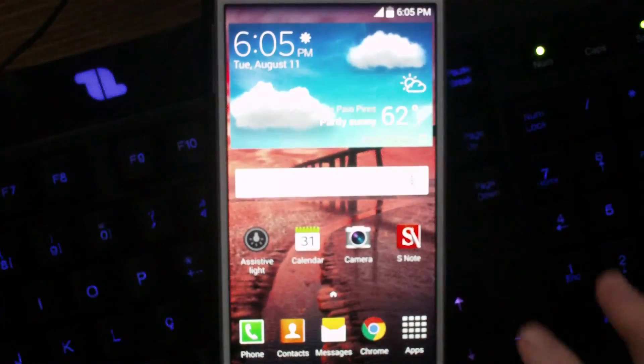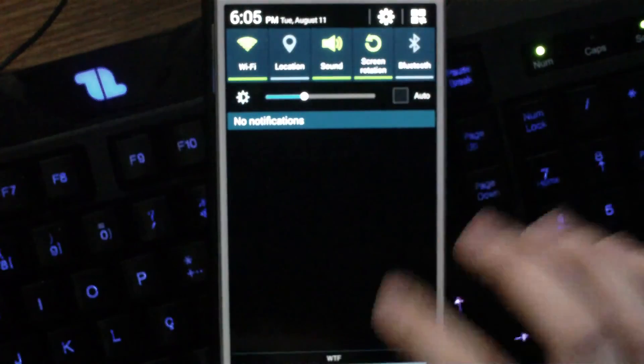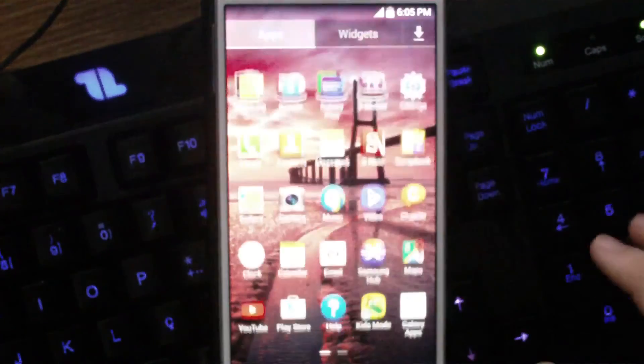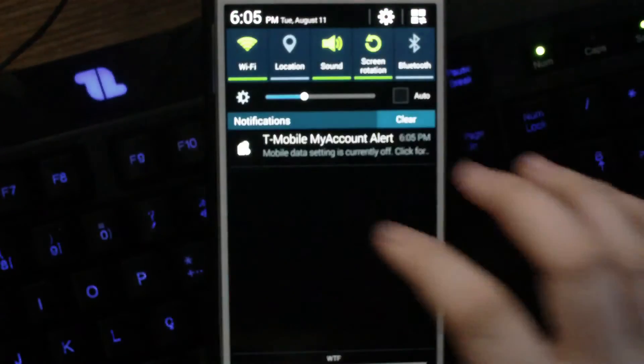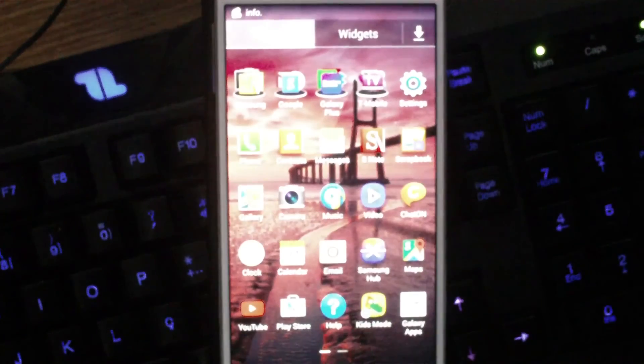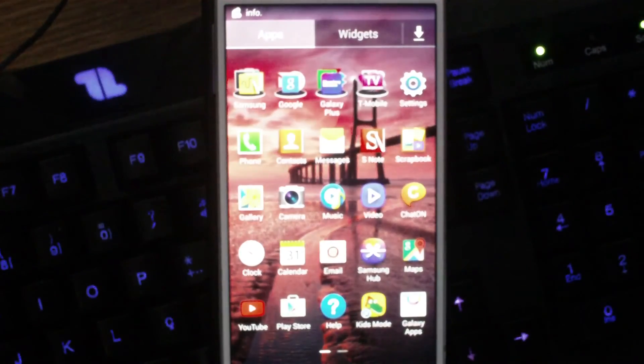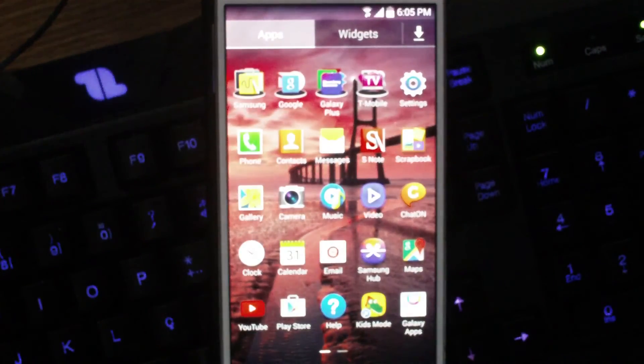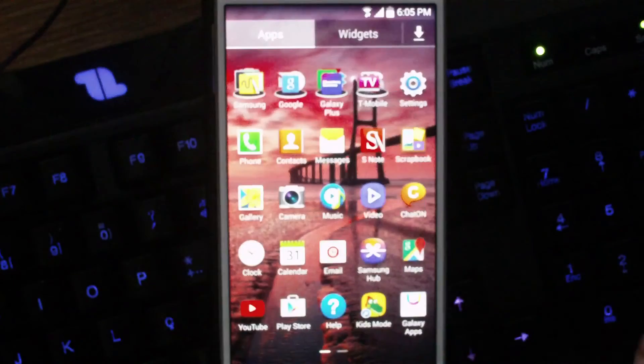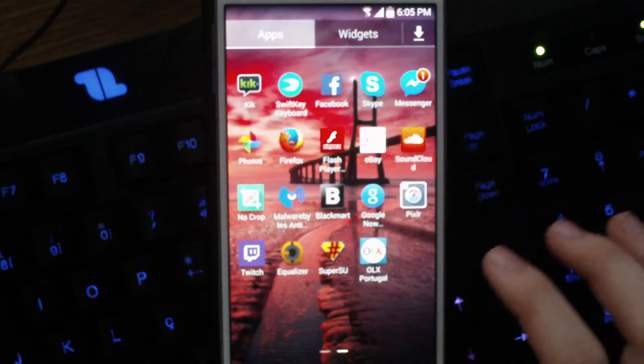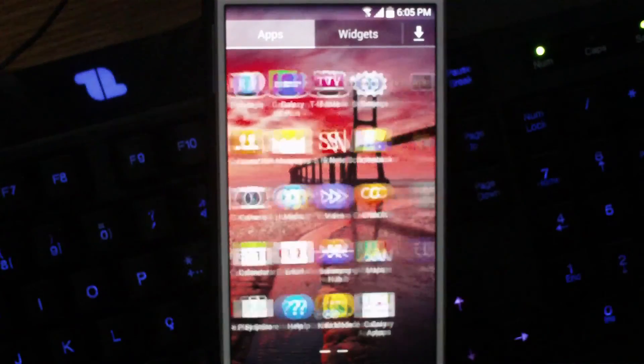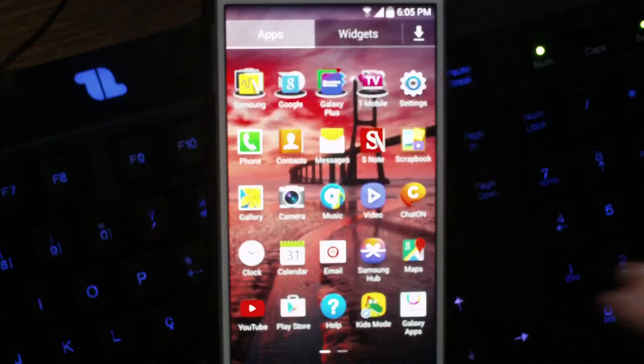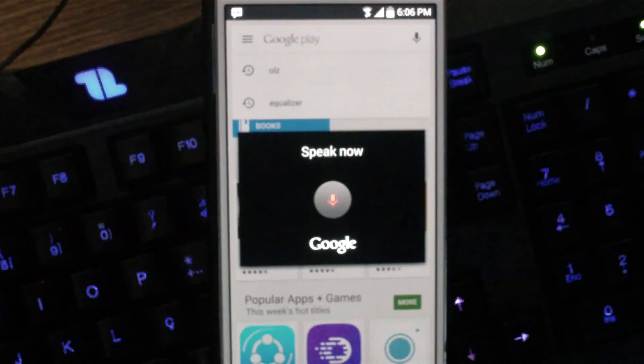So now what we're going to do is we're going to activate the wifi. I don't know why it's turned off. As you can see it's a T-Mobile Note 3.